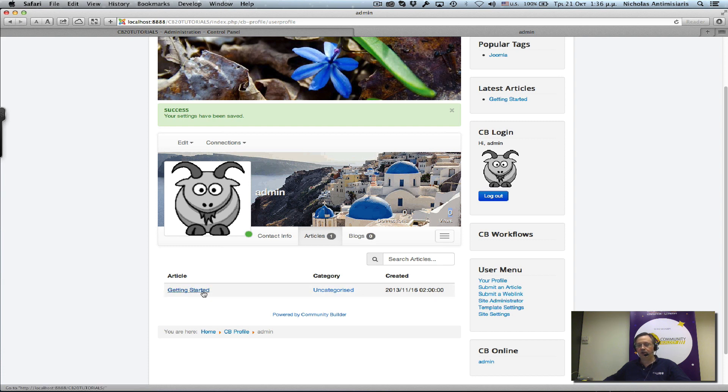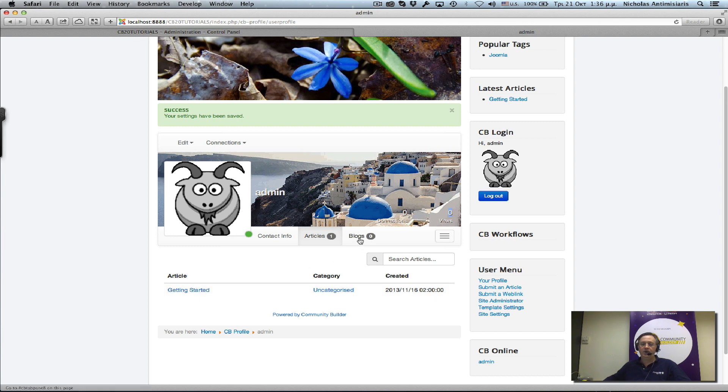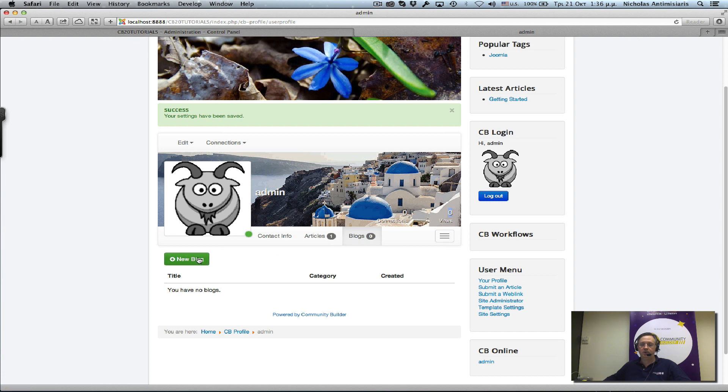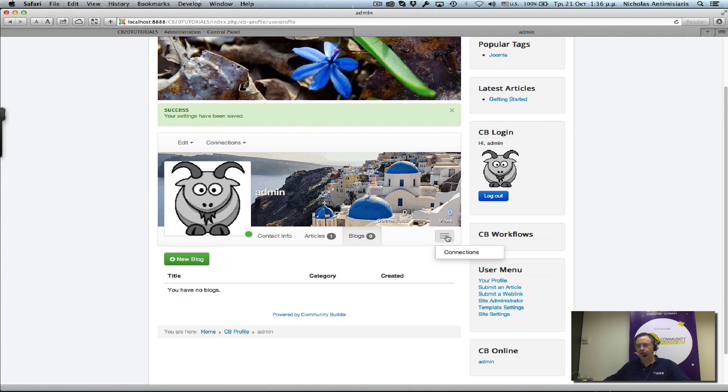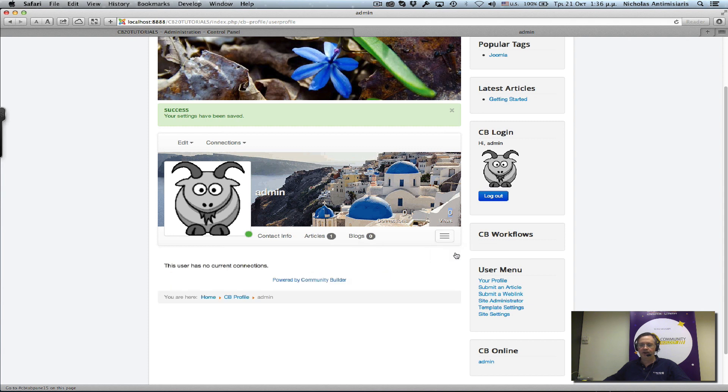We can just click on these to go to the article or to the categories of that article. There's a blogs tab - no blogs yet, but we can click on a 'new blog' button to create one. And there's this extra menu that currently just has the connections tab. If you click on that, there's a 'no connections' message.